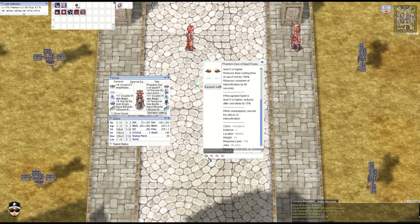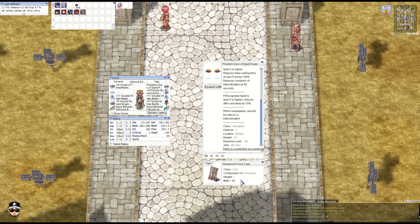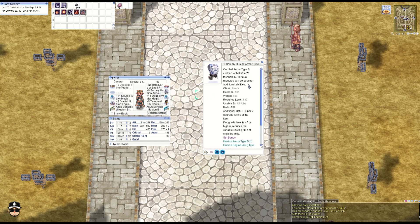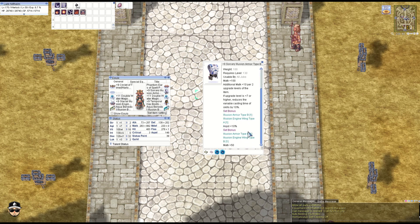And we have the Weakened Fenrir card here—really cheap, M attack plus 25, probably under 1 million because everybody has it. Next, the Illusion Armor Type B: M attack 100, additional 10 for two refines. Plus 7 you get 10% VCT reduction.